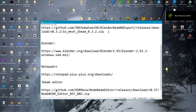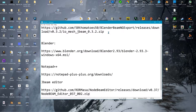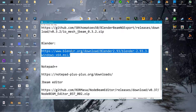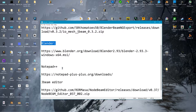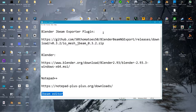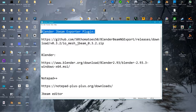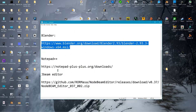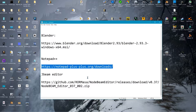Today I'm going to show you another video on how to make a J-Beam. In this one I will go over how to install the things you will need. If you haven't already got Blender, you'll need Blender, you'll need Notepad++, you'll need the J-Beam editor, and you'll need the Blender J-Beam exporter plug-in. I will link these items in my description where you can get them.